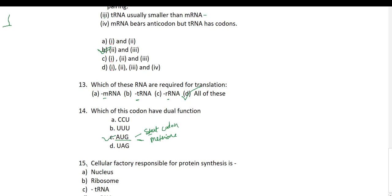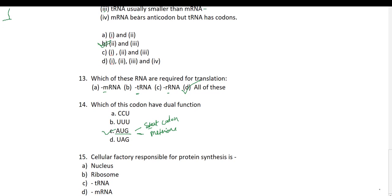Fifteenth and last question: which cellular factory is responsible for protein synthesis — nucleus or ribosome? Ribosome is the cellular factory for translation. Ribosomes are also known as the cellular factory and they provide the platform for the translation process. So ribosome is the correct option.